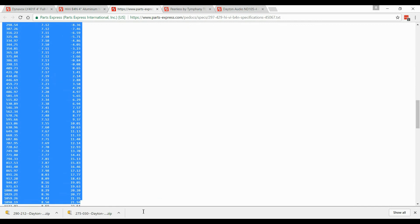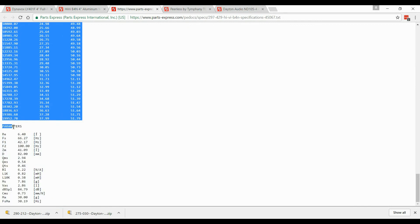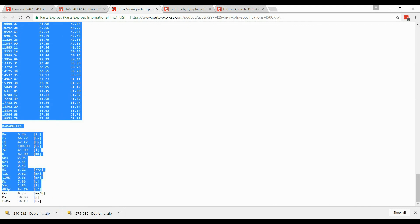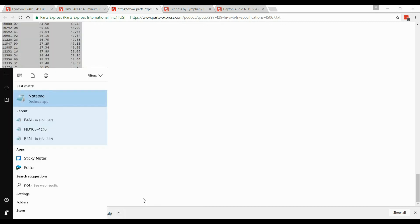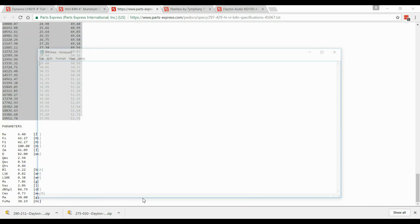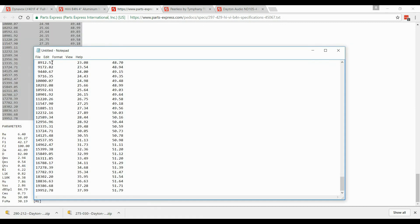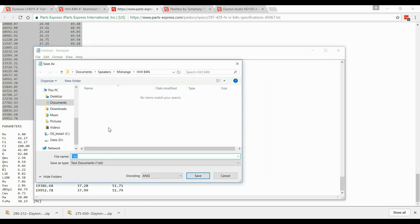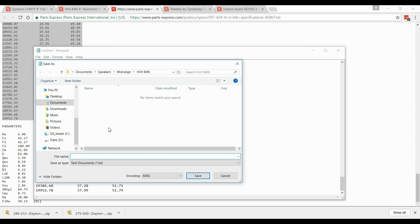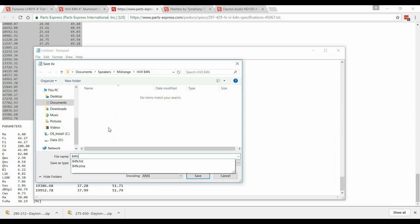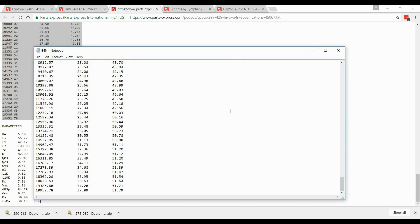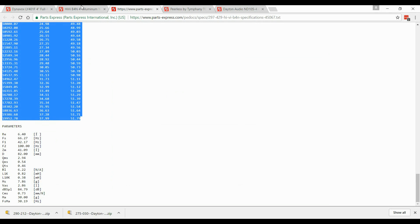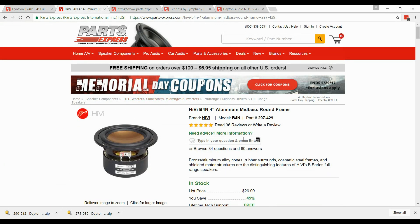Now, same with the impedance. We're going to copy everything. Make sure you don't copy anything past the numbers. It should go to about 20,000. And we will open up Notepad again. And we're going to paste that in there. And we're going to save this as B4N, whatever you want to name it. I like to call it B4N dot ZMA. That way I know what speaker it is. I'm going to hit save. It's going to ask me to replace it. I am. And that's it. You now have the information to import that speaker.